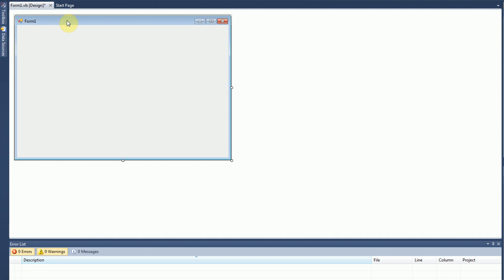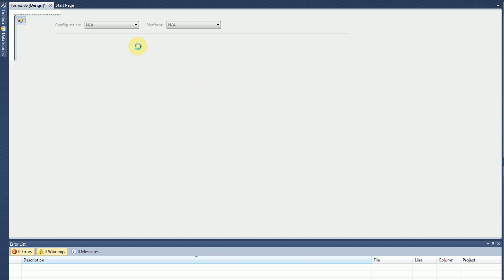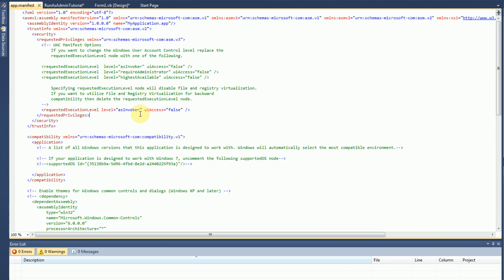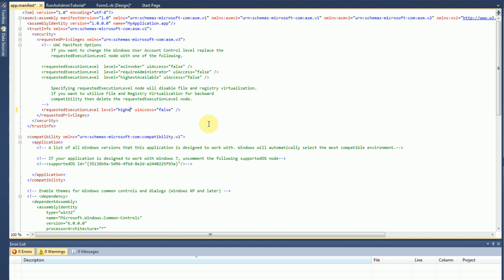However you can normally do this, give your application administrative privileges, by simply going to your project, or the properties of your project rather, and then going to View Windows Settings. And then once you're here, you can actually go to the Requested Execution level, and you can just give yourself administrative privileges right here by typing in highest available.